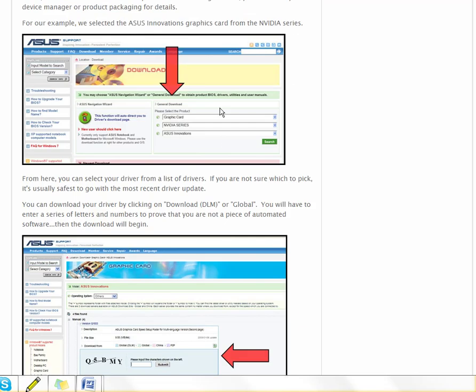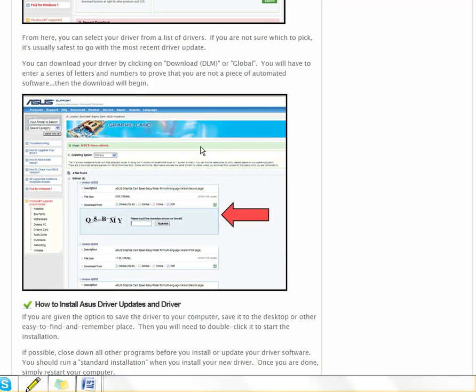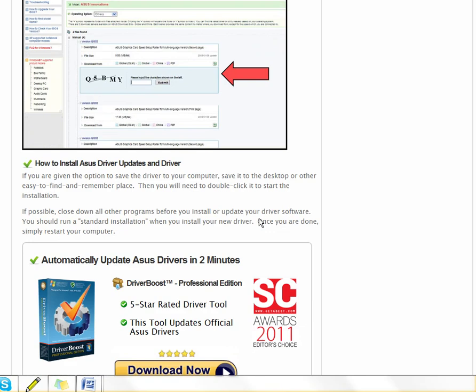You pick whatever your device is. You download the drivers for it. Usually you have a few different choices and you should probably go with the most recent. If that doesn't work, you can try another one.